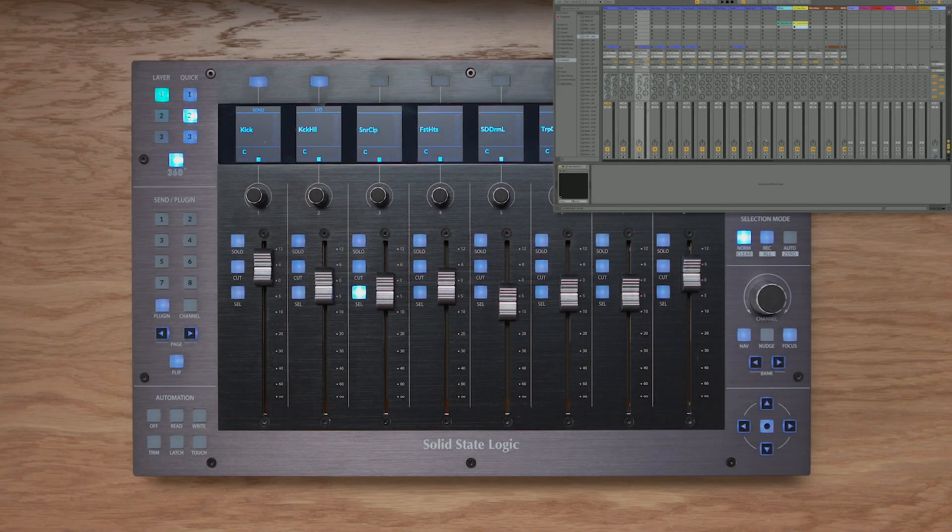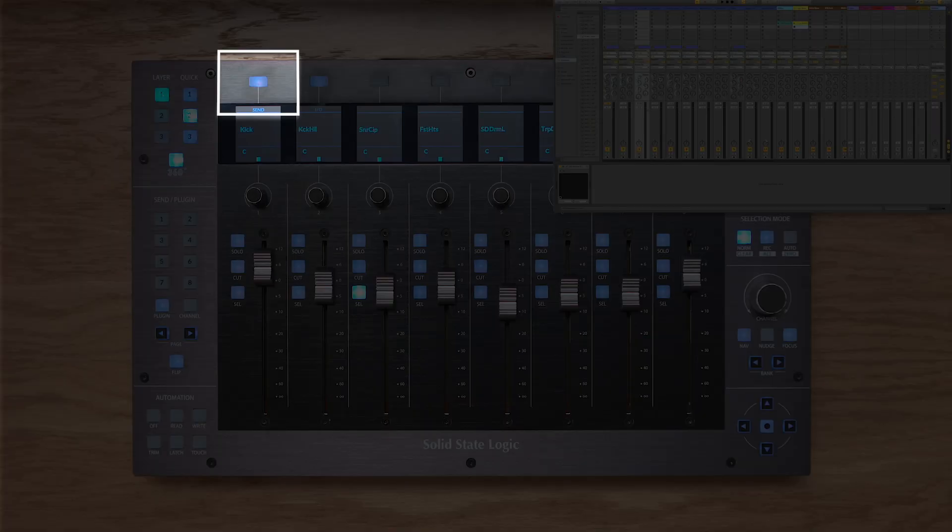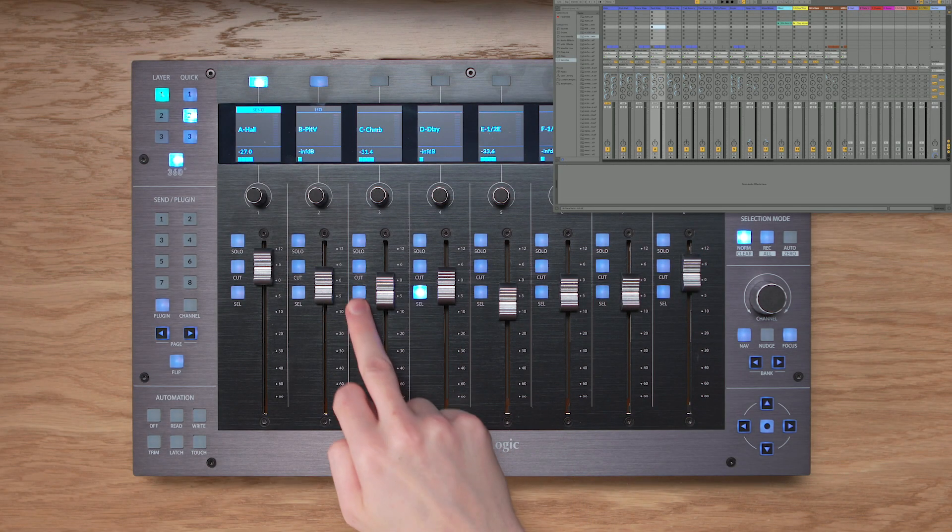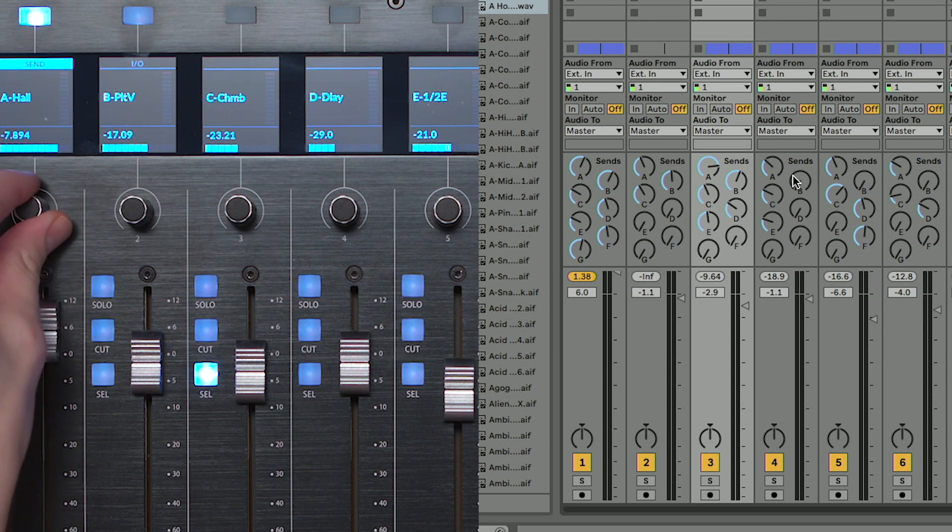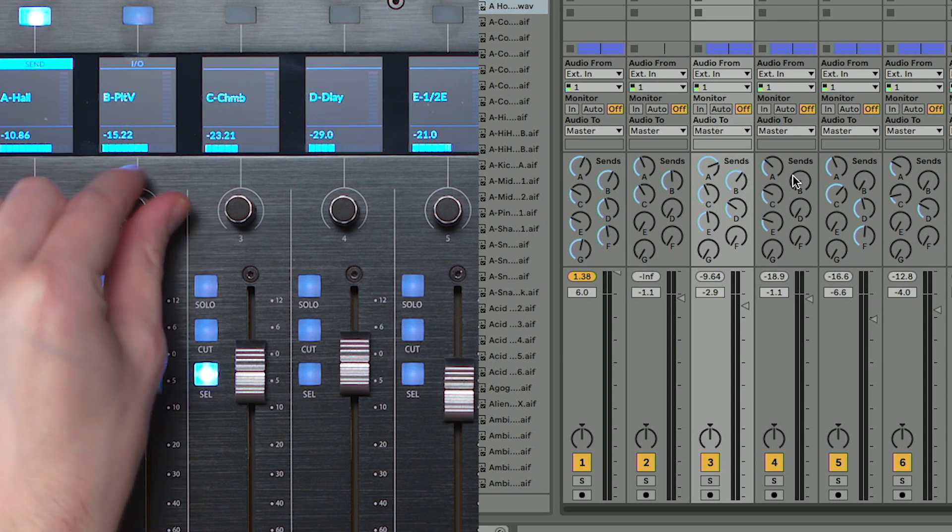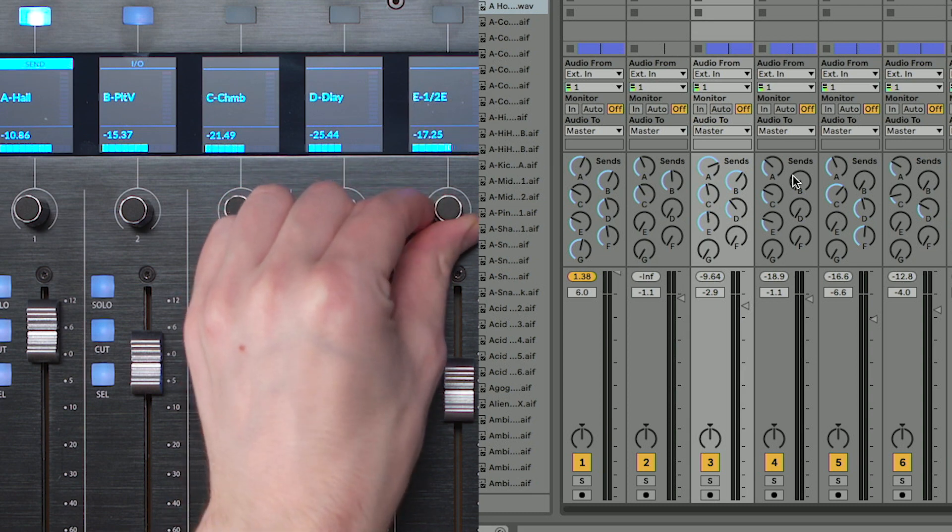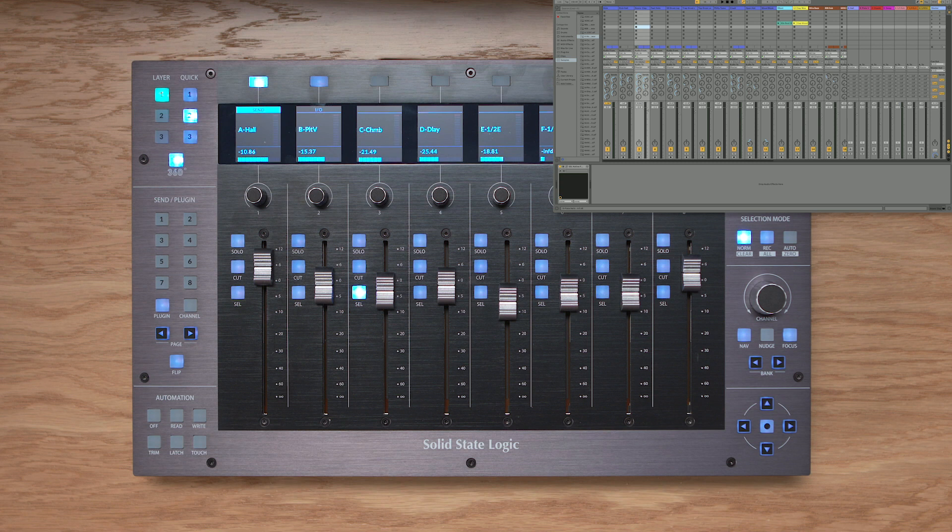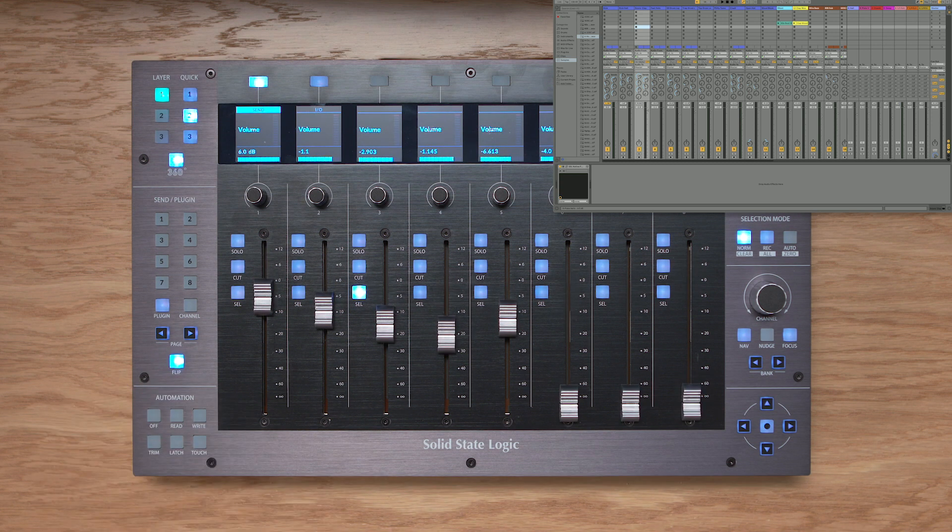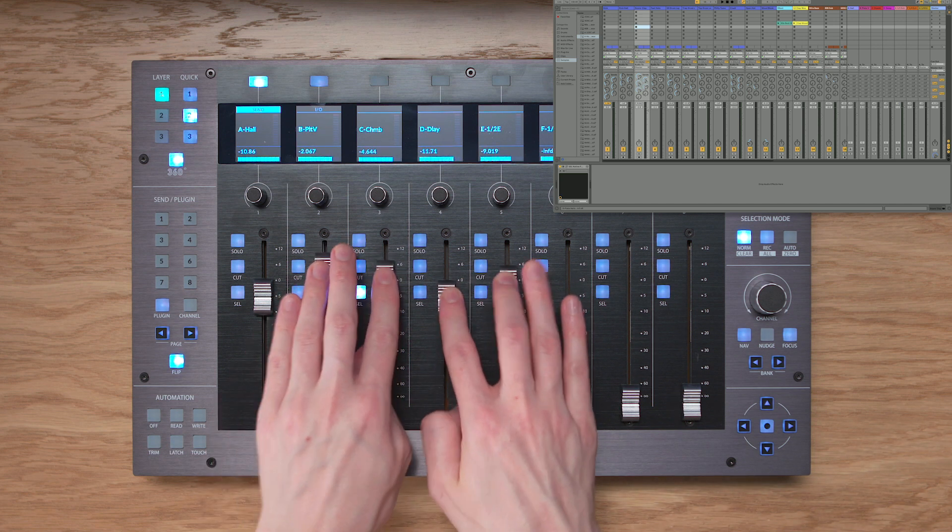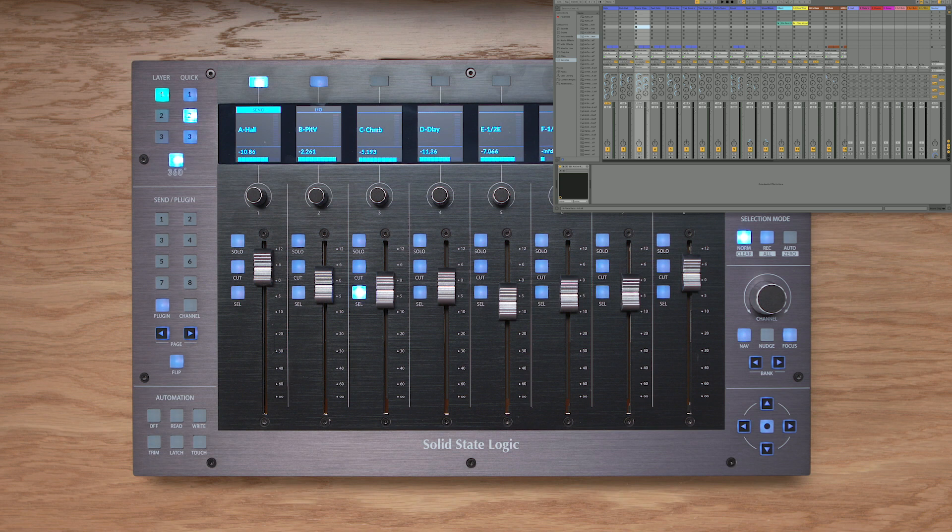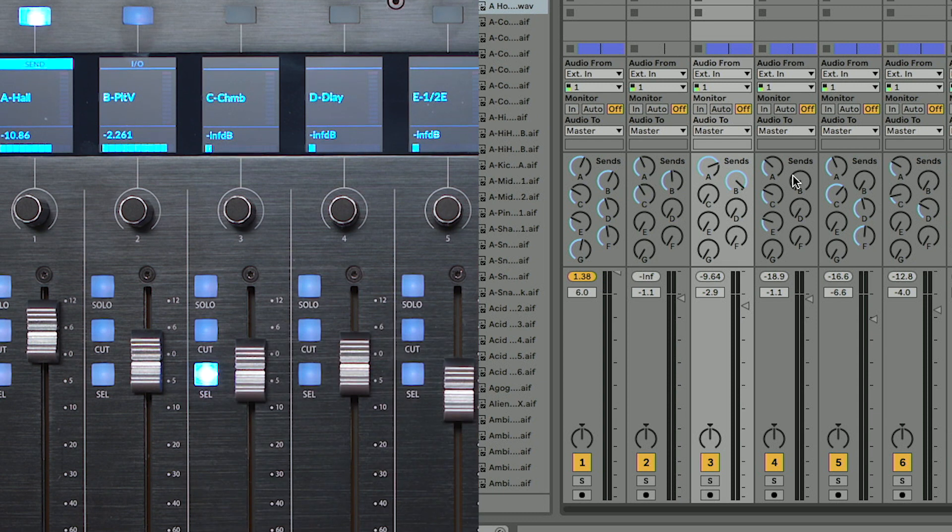The send key assigns the send level controls across the 8 vPots on UF8. So if I press the send key and then I choose the track I'm interested in, you'll see I have control of sends across the vPots here, A, B, C, D and E. And what's nice is I get a little value readout above the vPot positional bar as well. Now the really nice thing is that I can of course flip these send levels down onto the faders like so, and to come out of flip just press it again. Finally, if I push a vPot then that will default the send down to zero, useful for cutting effects when performing.